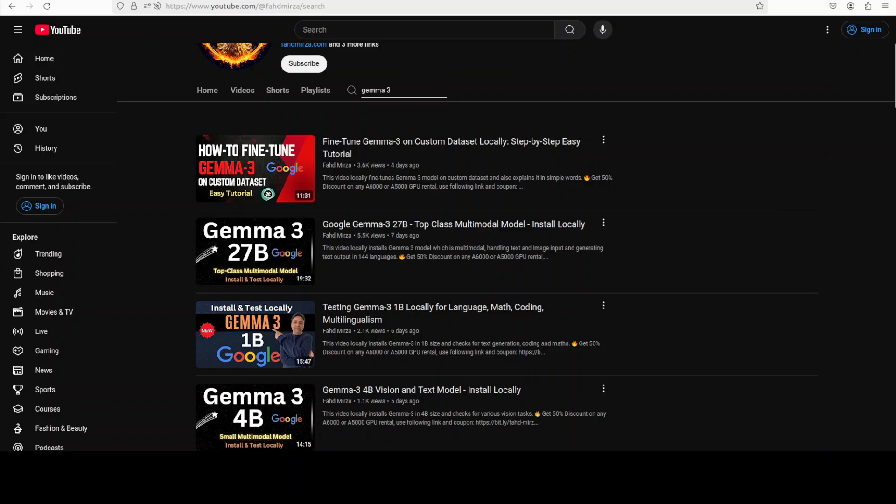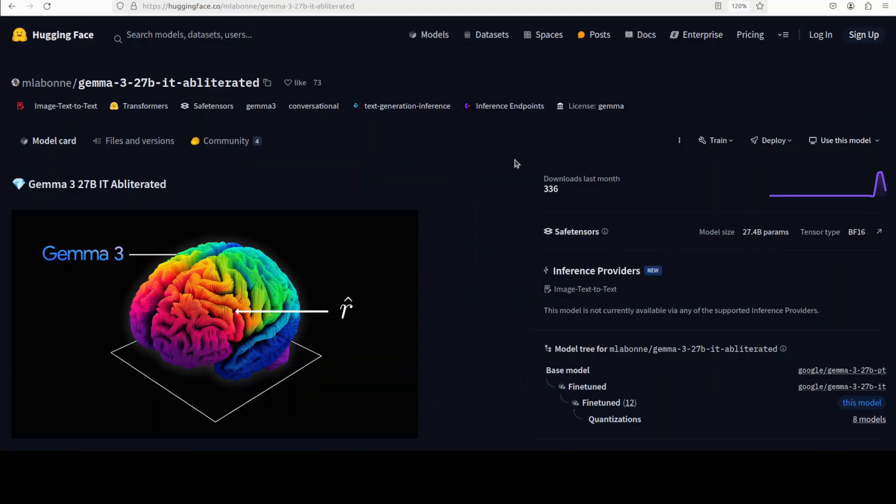But in this video we are going to have a look at it from a different angle. We are going to check out this uncensored version of Gemma 3 model. So before I do the installation, let's talk a bit about what exactly is meant by this uncensored or obliterated model in very simple words and then we will start the installation.